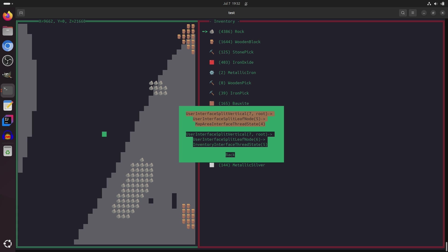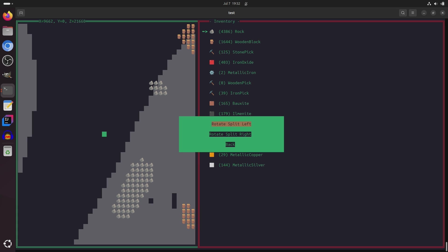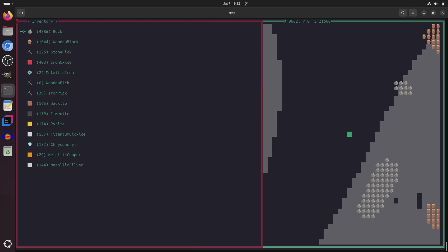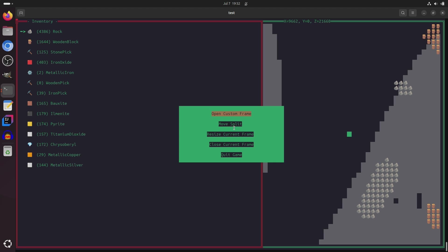I can also move the split from one side to the other. And currently, there are still a few options that are missing, so I'm not yet able to take this horizontal split and change it to a vertical split.